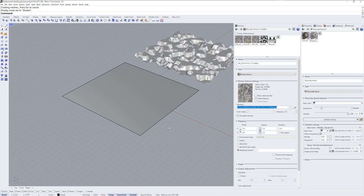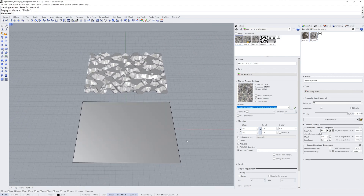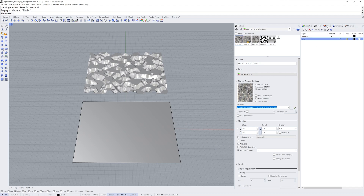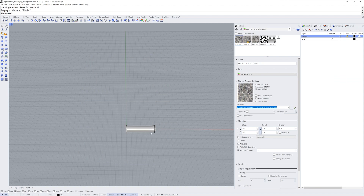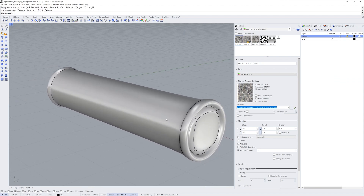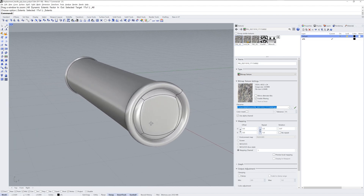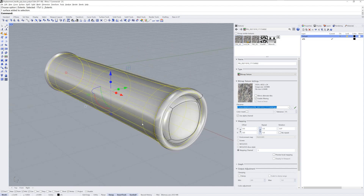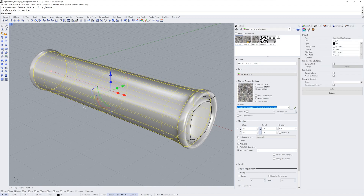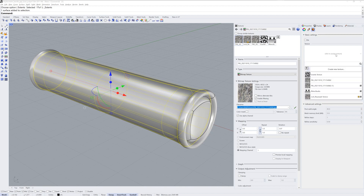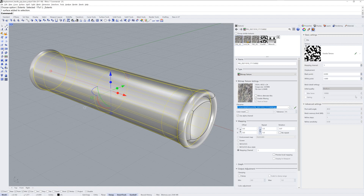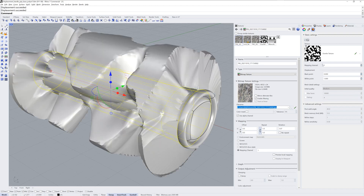Now that we've covered the displacement basics within Rhino, I want to show you a more real-world example where we have an actual product that needs some texture. Here I have a bicycle grip — usually you have a texture around that main cylindrical surface. This was originally a sub-D model and I used two NURBS to create this poly surface. I'll sub-object select that top surface with Ctrl+Shift+Click (Command+Shift+Click on Mac), and now within properties displacement I can add a sub-object displacement.